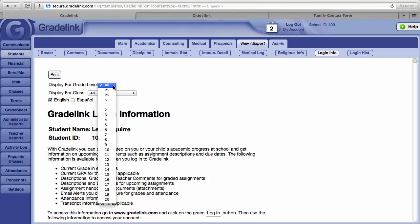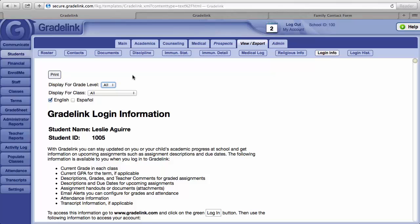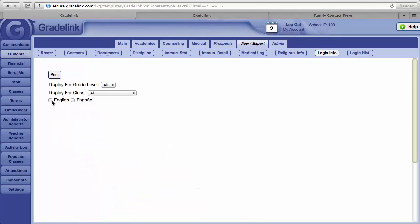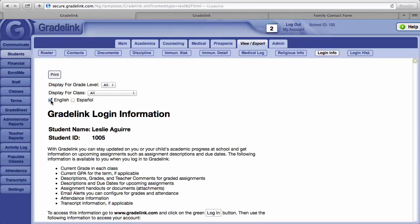You may also choose to print them only for a particular grade level. And if you have families who are more comfortable with Spanish than English, click on the box next to Español and remove the check next to English and it will translate this page into Spanish. Clicking on the Print button will print one page for each student.